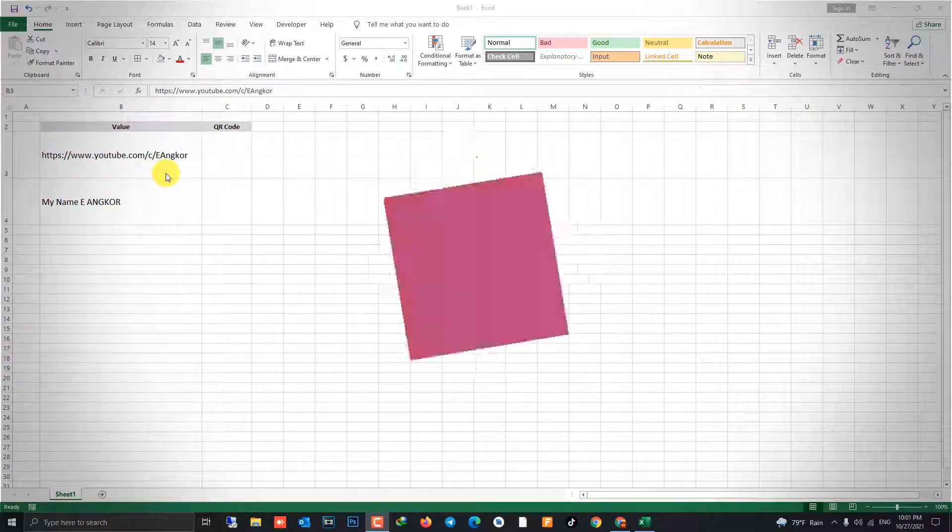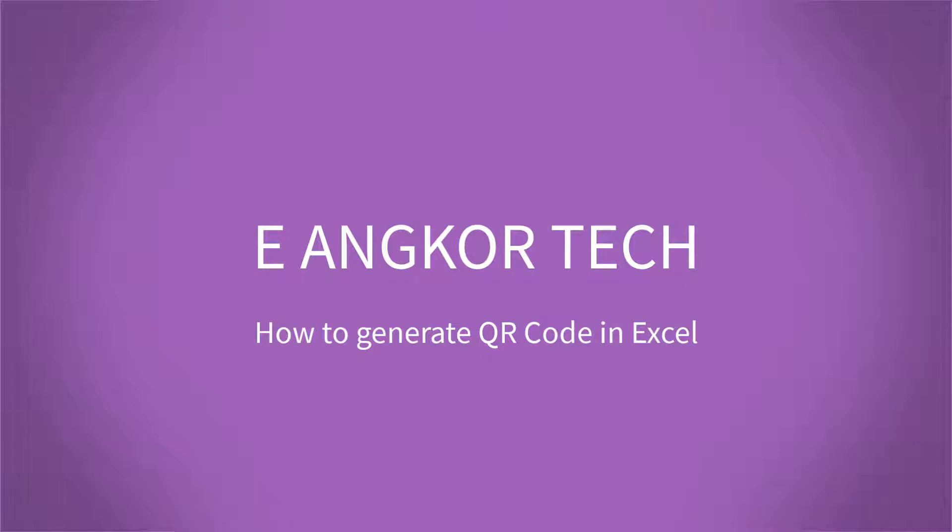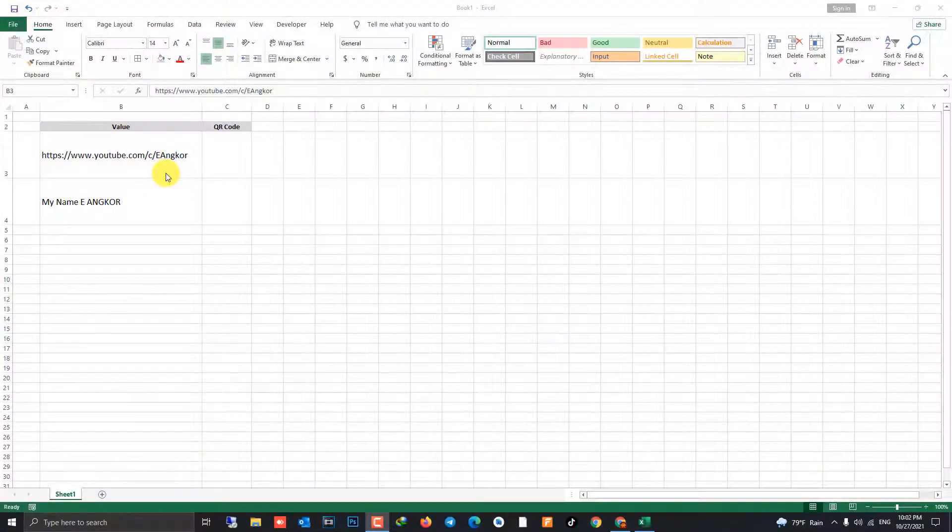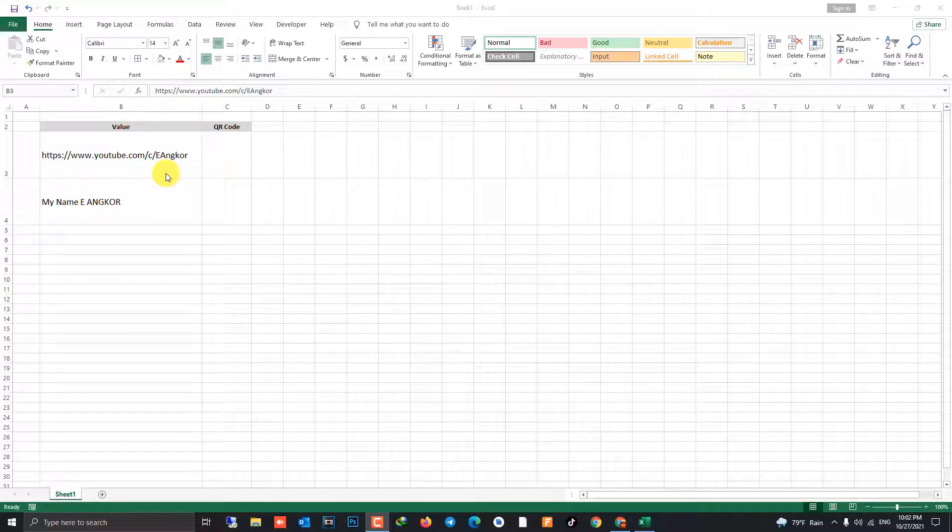Hi hello everyone, I'm Ianco. Today I'm gonna show you how to install QR code add-in and generate QR code in Microsoft Excel.